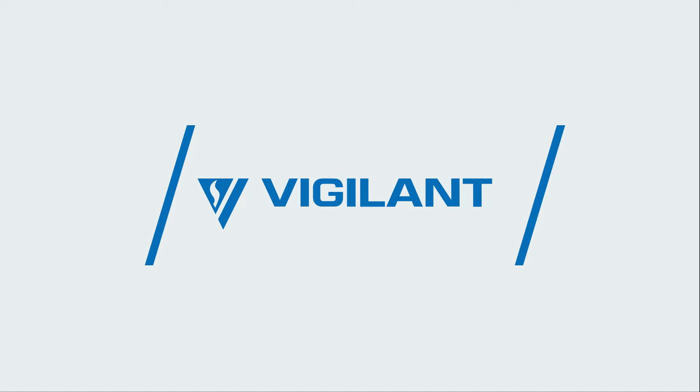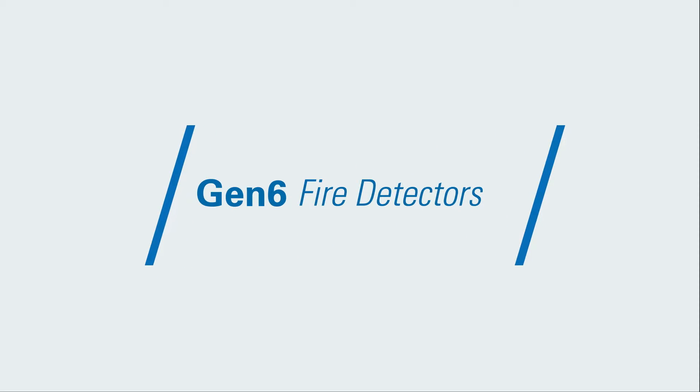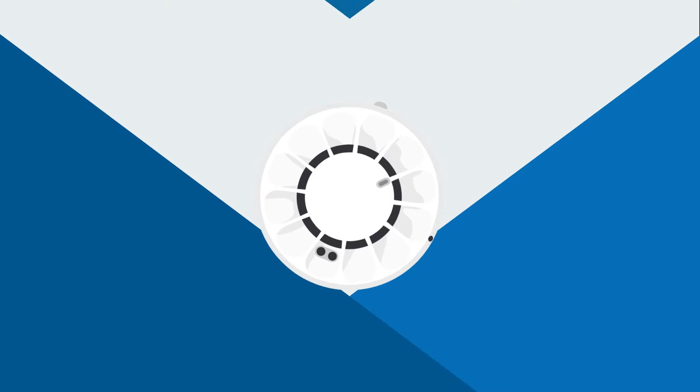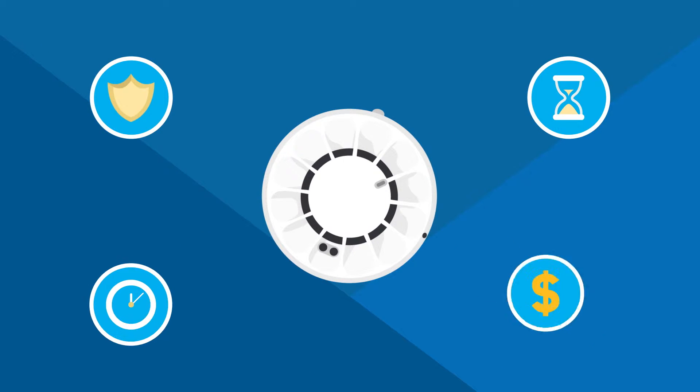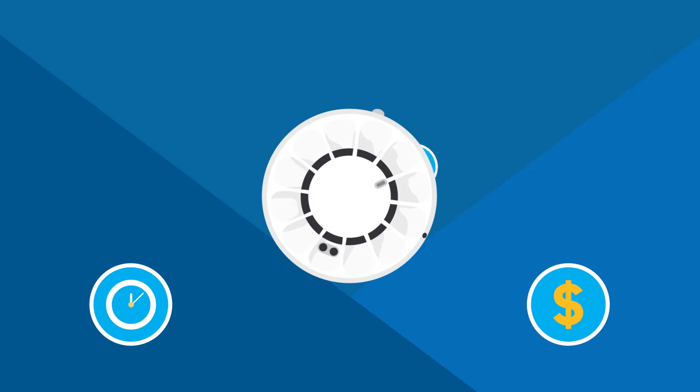With innovative new technology, the Vigilant Generation 6 fire detectors are optimized for both safety and efficiency, saving you valuable time and money.